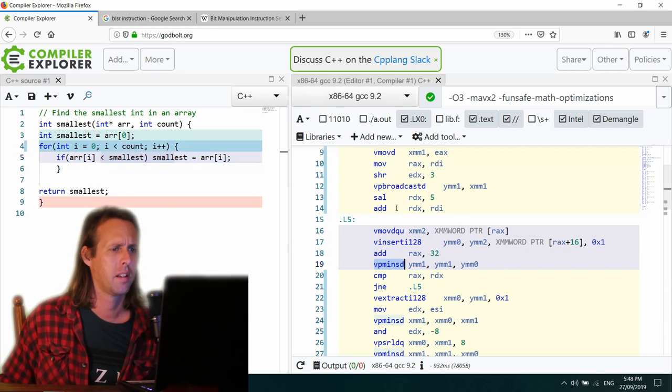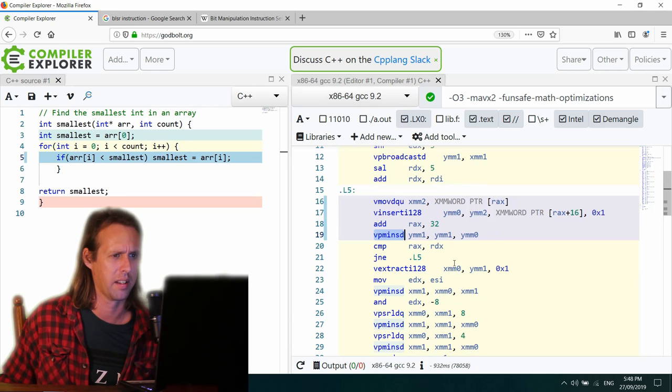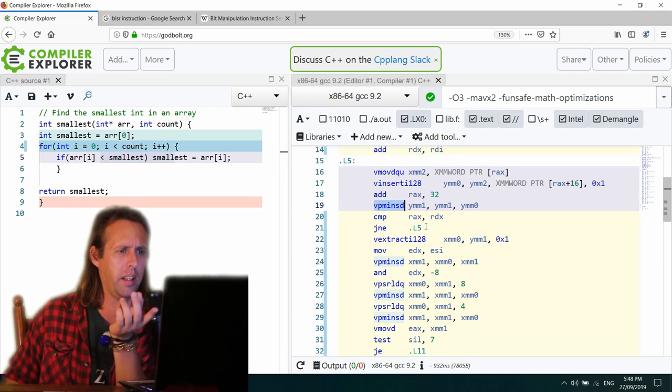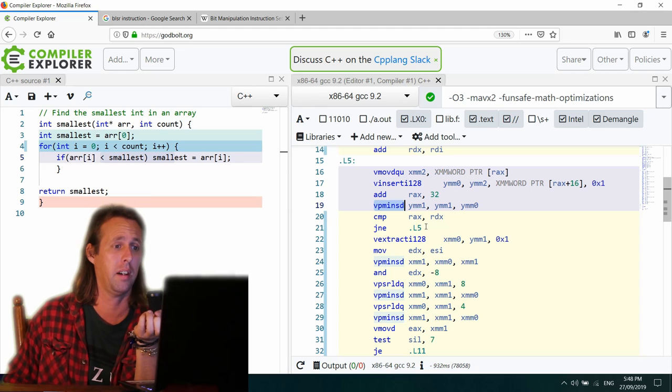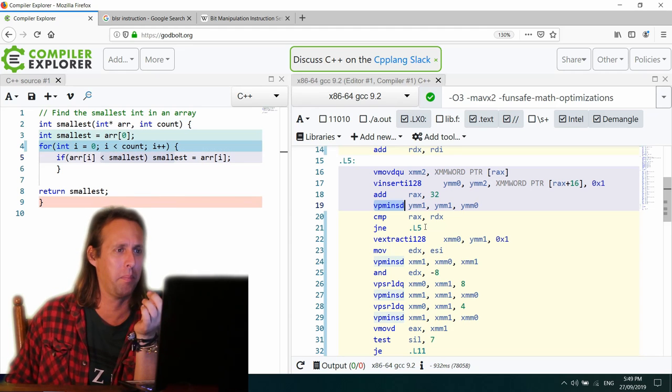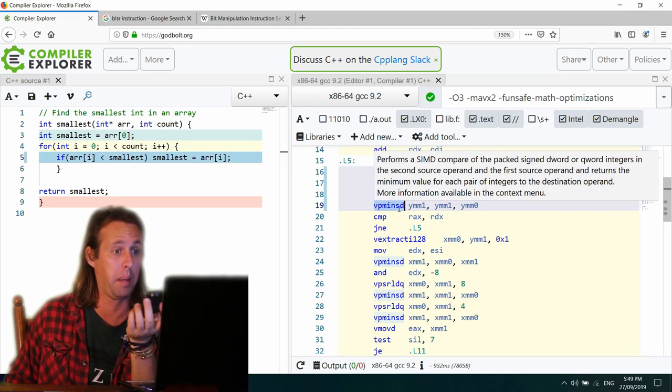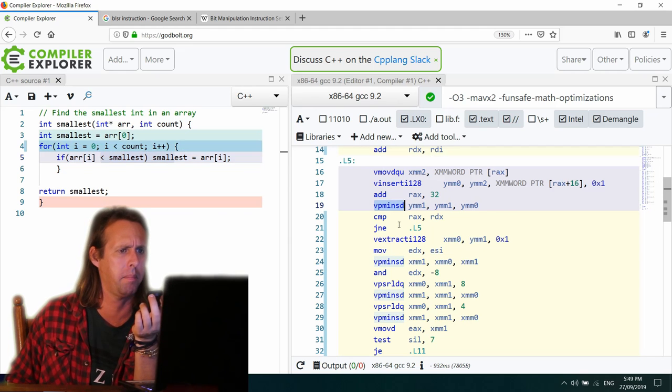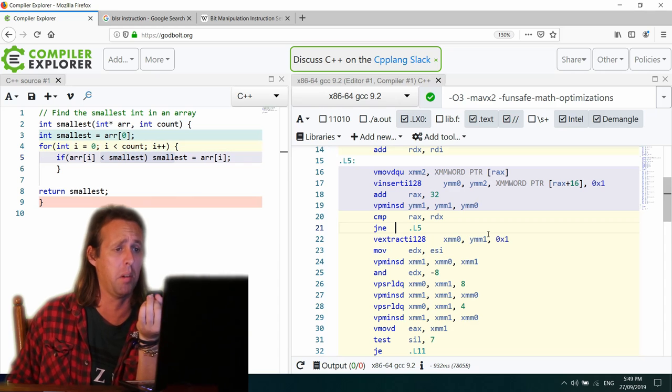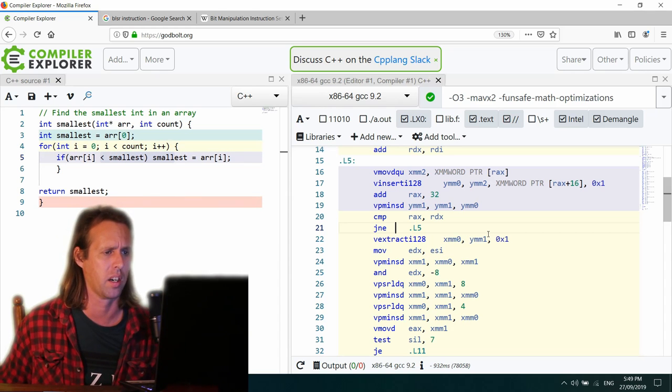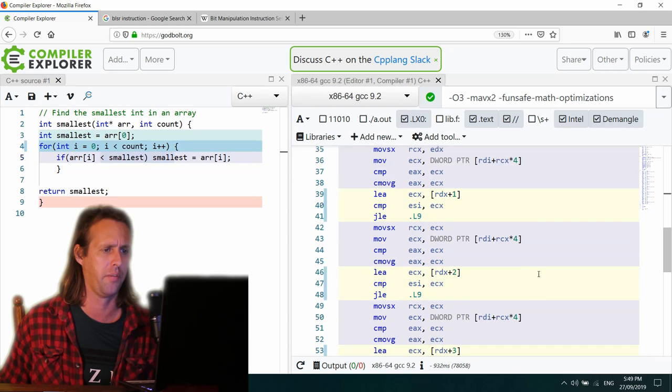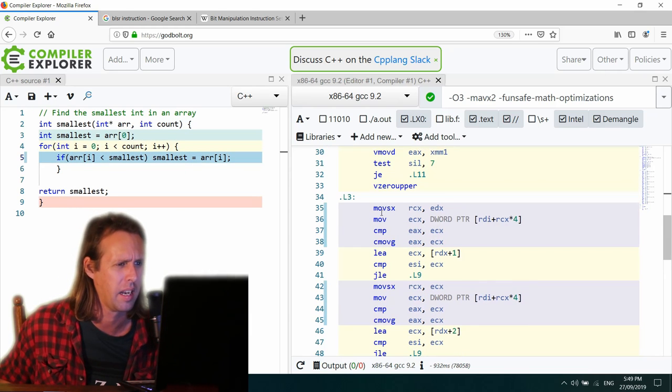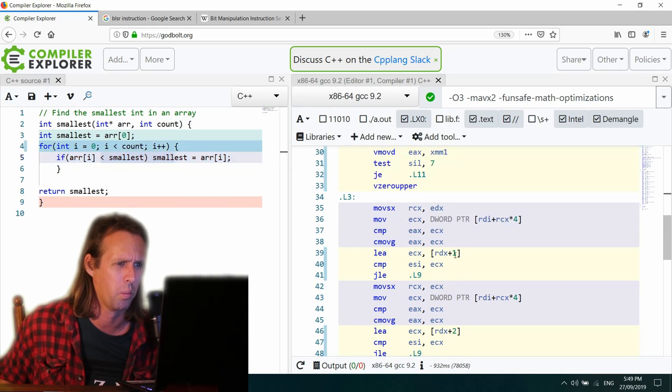GCC has used VP MIN SD. So that's the integers, find the minimum of integers. And it's an AVX instruction, but it doesn't look like it's unrolled it any further than that. It has got this strange code down here. I don't know what this is. CMOV G. Why, why is there conditional move on greater than? We're not looking for the greatest. We're looking for the smallest. Why CMOV G?